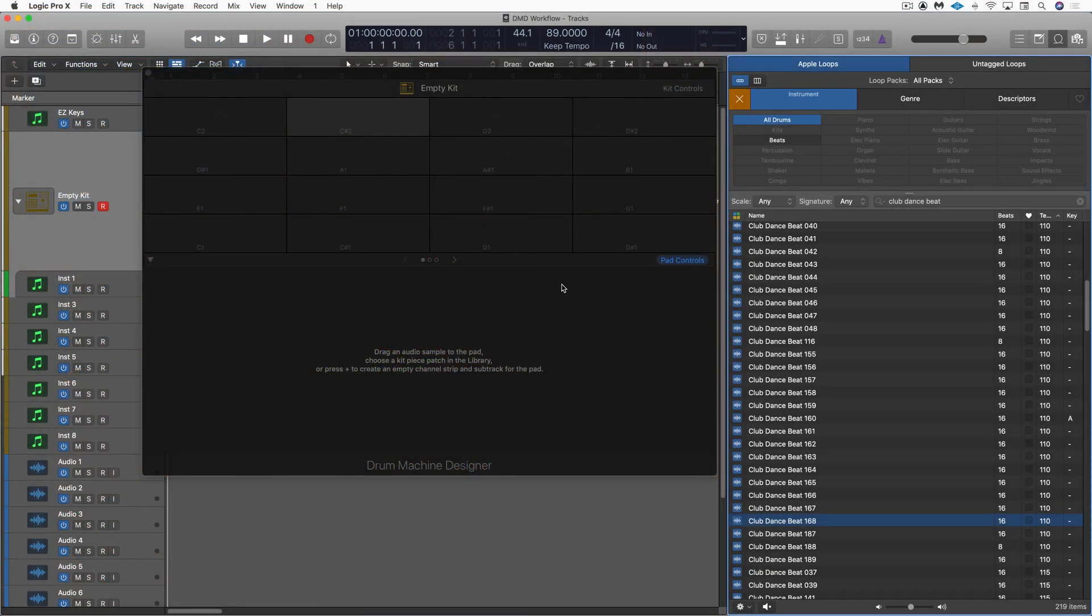I've got an empty drum machine designer kit here, and I've got some Apple Loops. I want to harvest some slices from a bunch of Apple Loops and create a drum machine designer kit with it.